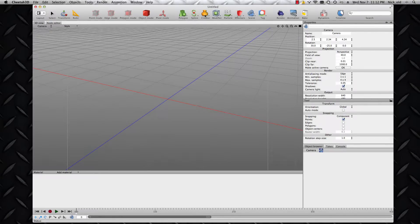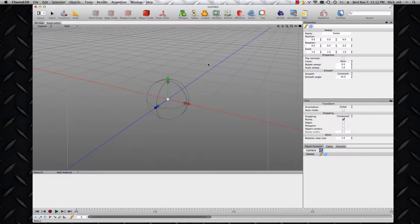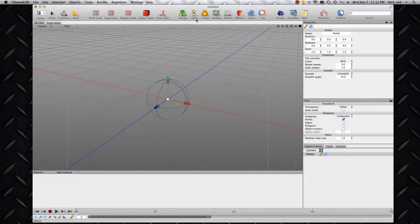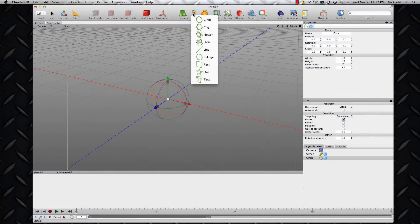Here's another example using the creator operator of Cheetah. I'm going to make a sweep operator and build a spring by sweeping a circle spline along a helix spline. So let's add those two splines: circle and helix.